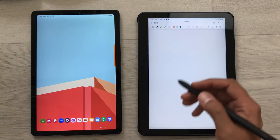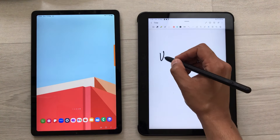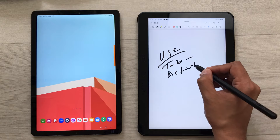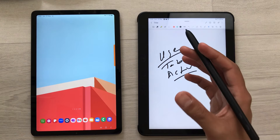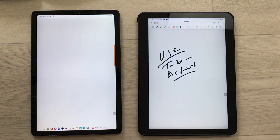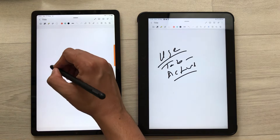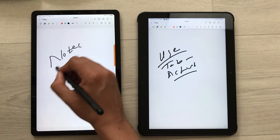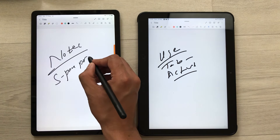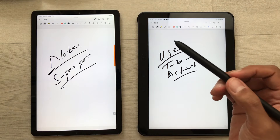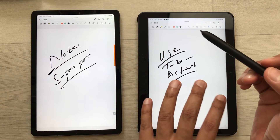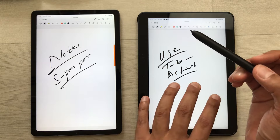Now if you want to use it, you can use it in your Tab Active 4 Pro. The next thing is you can use the same S Pen Pro for Tab S6 Lite as well. I open my notes and here I can also start taking notes using the same S Pen Pro. The only difference is for air actions — you can only use it for the currently connected tablet.